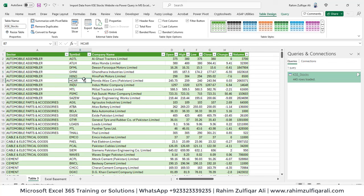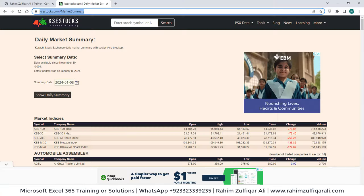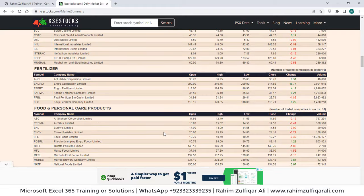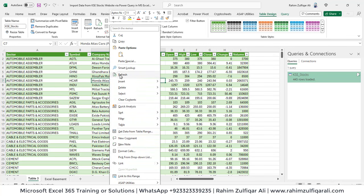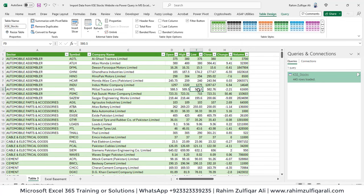Today is January 8, 2024. When the next day the summary gets updated on the website, the user comes to the spreadsheet, right-clicks anywhere in the table, and clicks Refresh. This ensures that numbers get refreshed, and any linked pivot tables, formulas, or dashboards also get updated numbers.